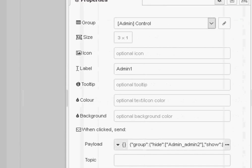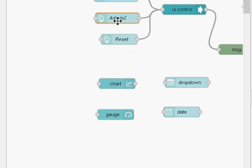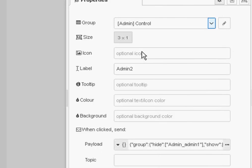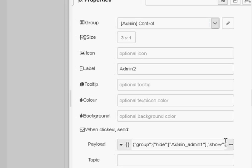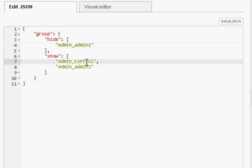And if we go onto admin two it does the opposite, as you'd expect. It's going to hide the admin one node and it's going to show the control and the admin two node.